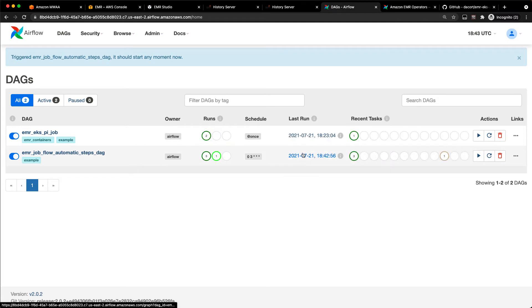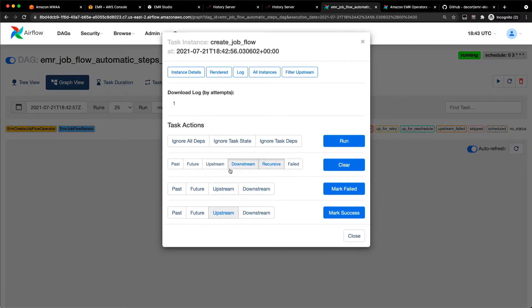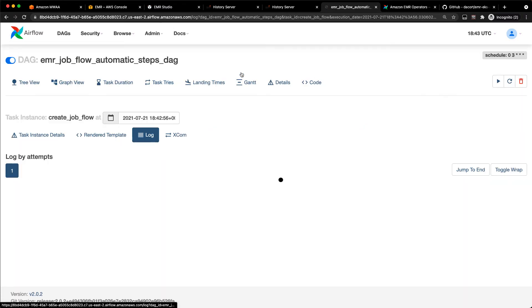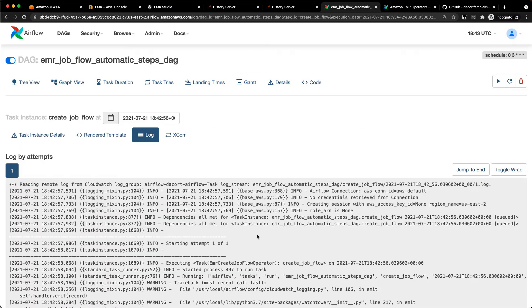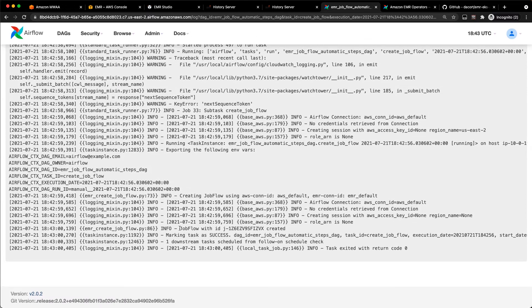If I click on the last run here and look at the logs, what I should see is this Create Job Flow. That's the step that's going to create the cluster. You can see here, job flow with ID J1Z is created.